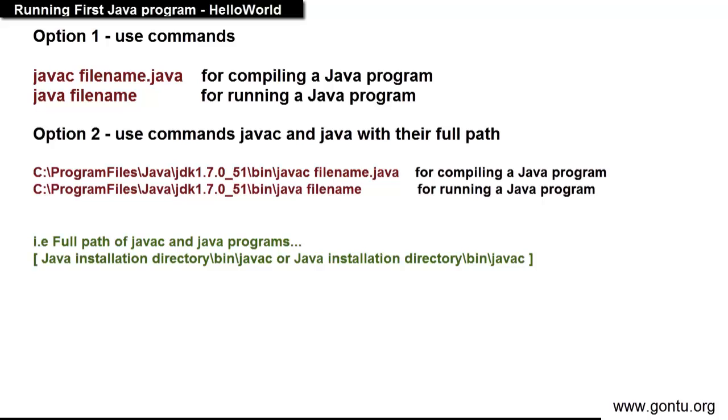And that's it. This is the reason for setting up path environment variable with Java installation path up to bin directory. In the next tutorial we will download and install Eclipse IDE.